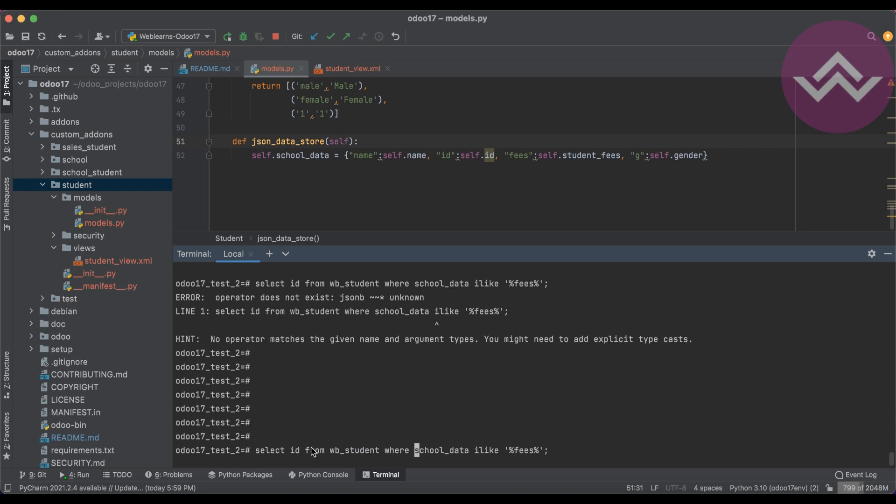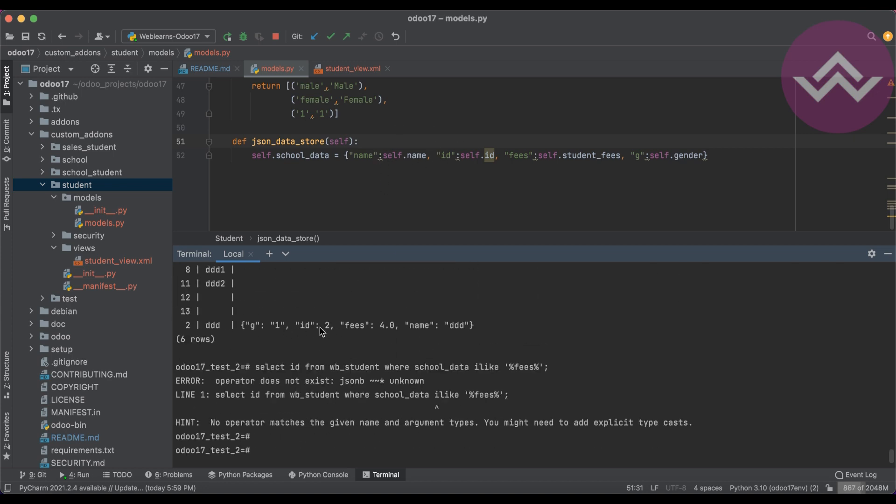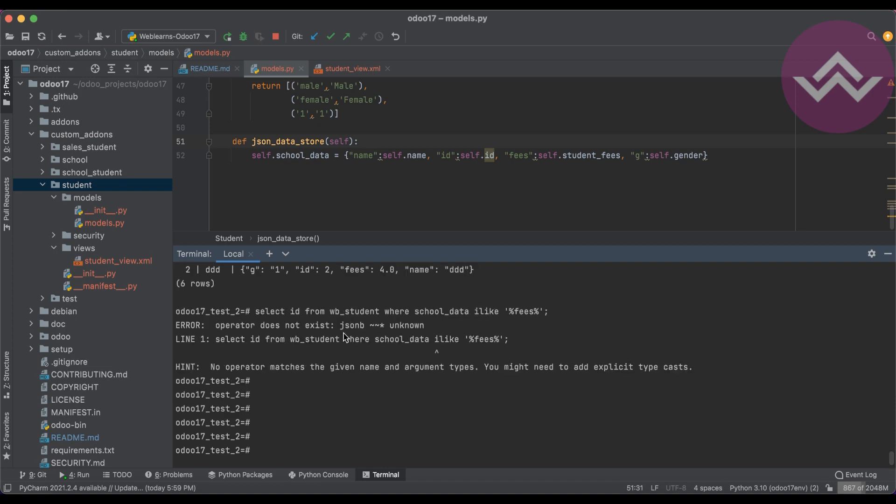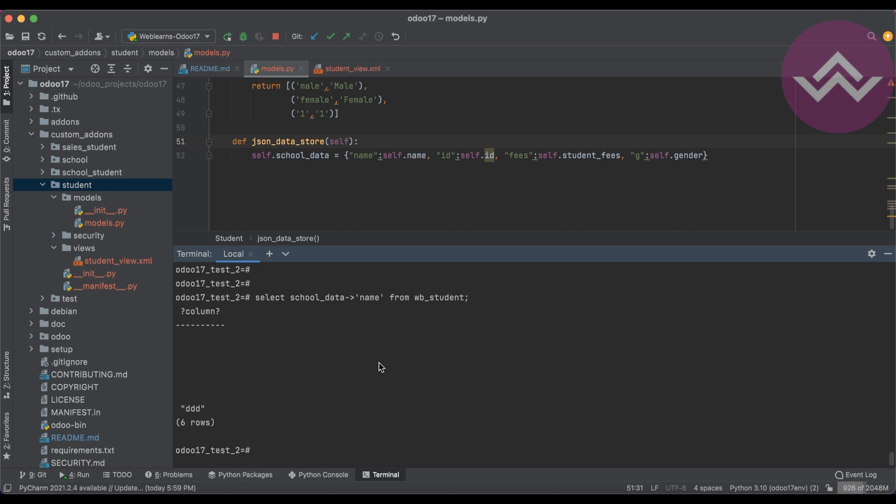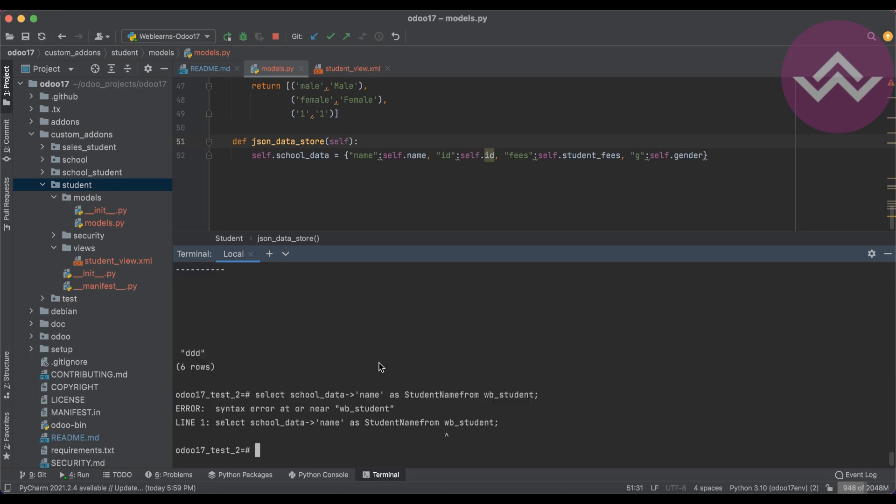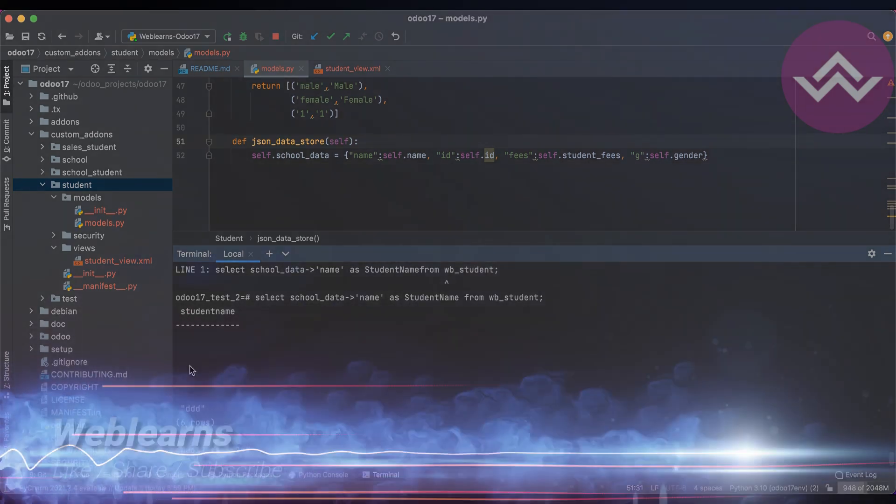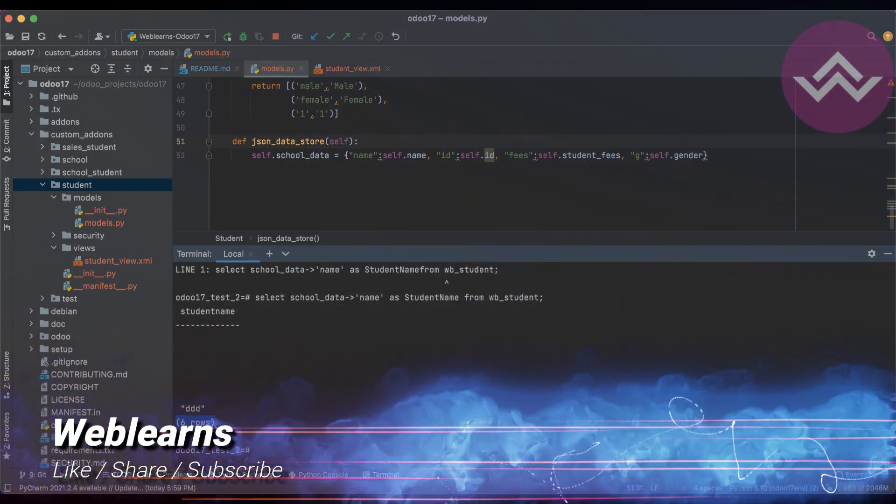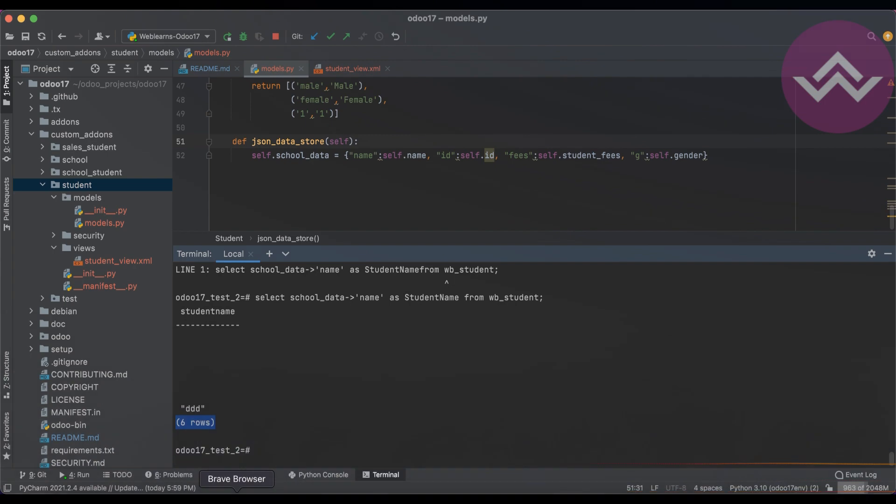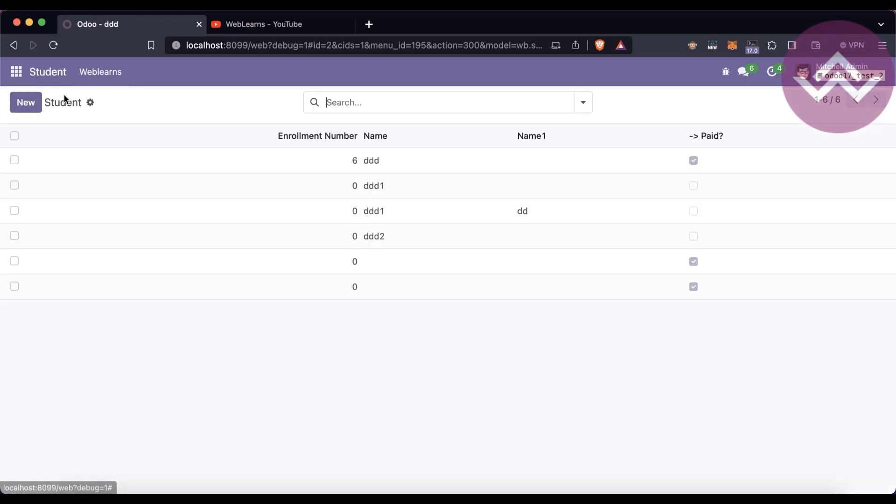Now the question is, how will you extract the result? It's simple. You can do it this way. Let's say I want to use the name from this result. So what I'm doing is I will use school_underscore_data like this, and I will remove this where condition for temporary purposes.